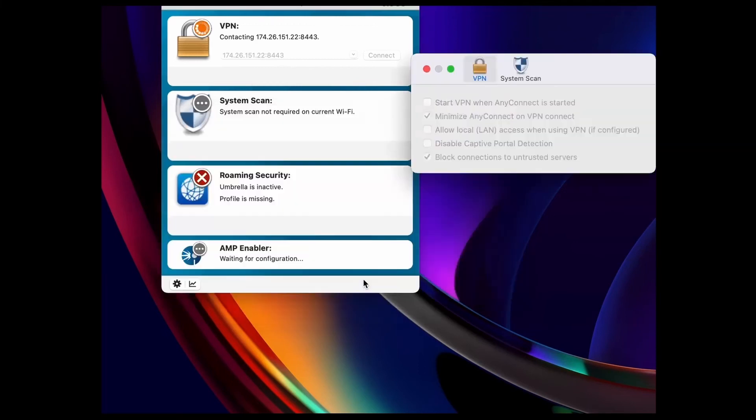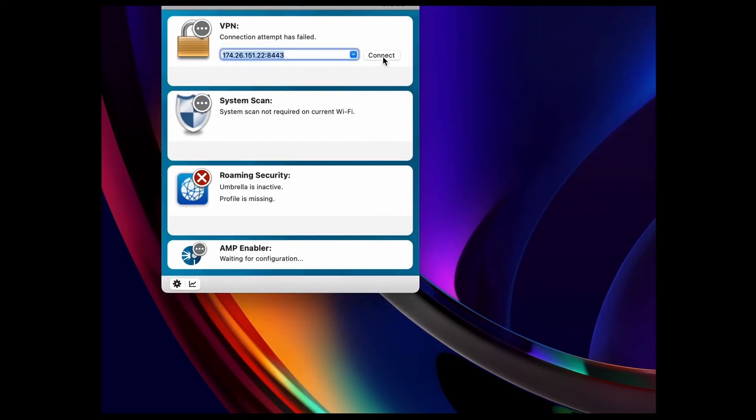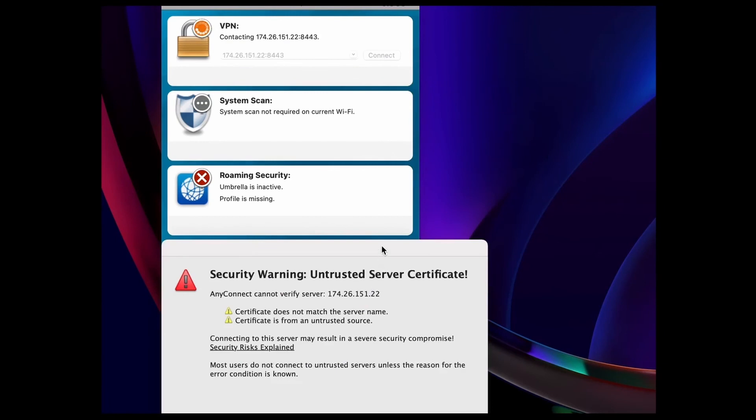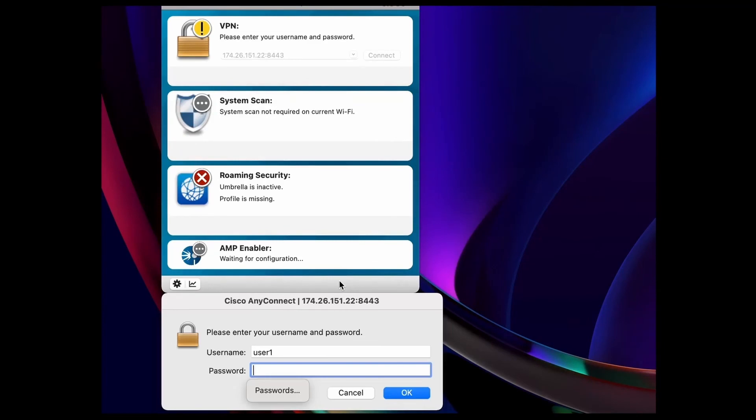Therefore, I will change my setting and uncheck the block connections option and click connect again. Another message may appear, like in this instance, but since this public IP address is set to my RV340 series router, I know it is a trusted server and I can click connect anyway.